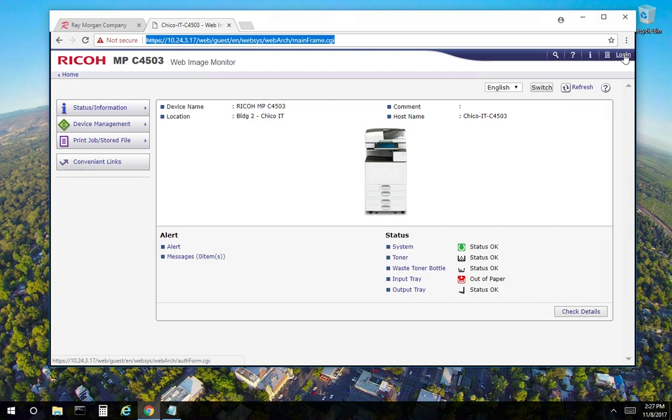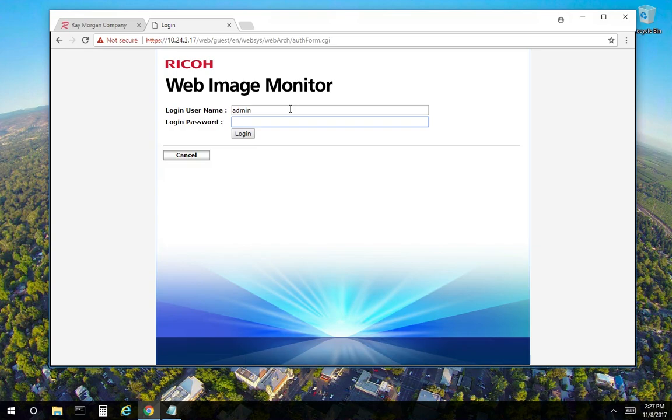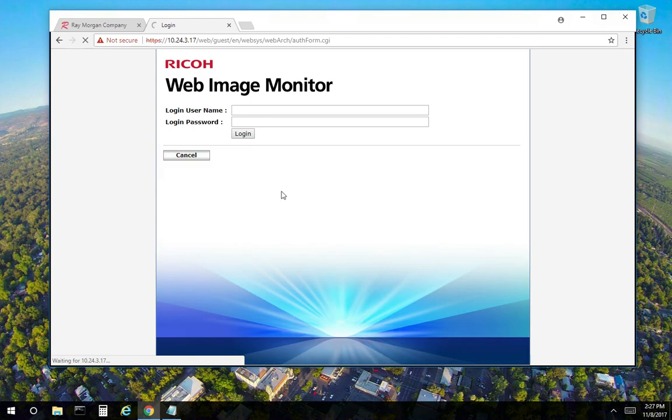Select the login. Enter admin. And for this device, the password is blank or there's no password. However, there might be a password set here, so ideally your IT staff or office manager would know that. But normally, this is left blank. So admin and blank. Select login.